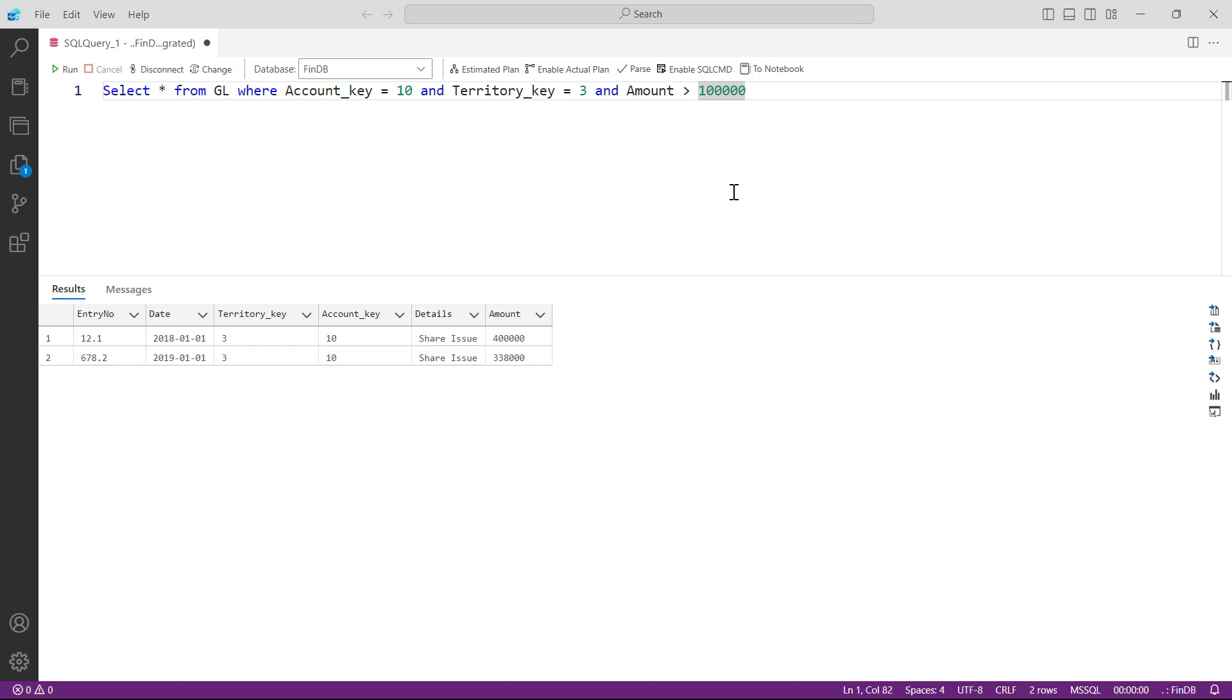And you can also filter down the rows to see specific rows which meet your conditions. But with this, I would like to request you to spend some time here and play around applying different conditions and see how you can get the data.